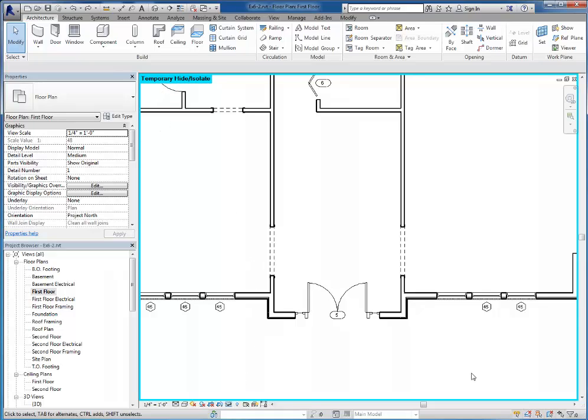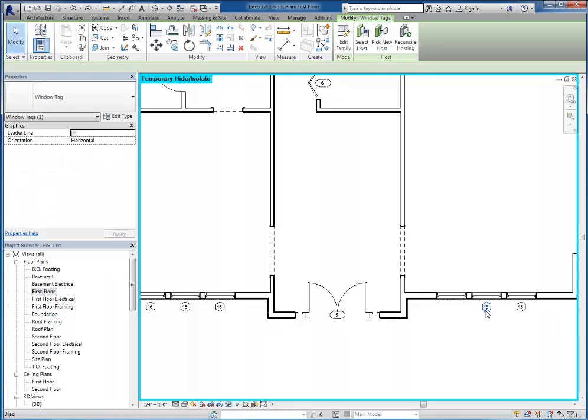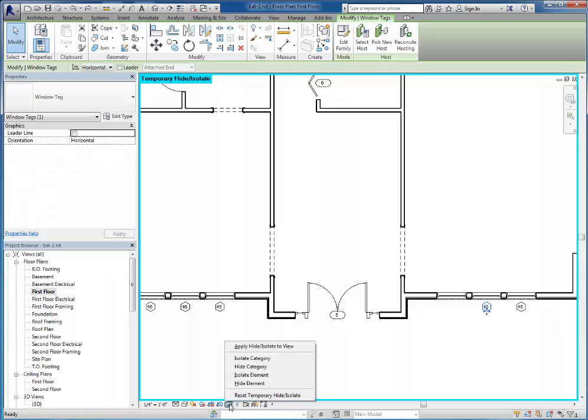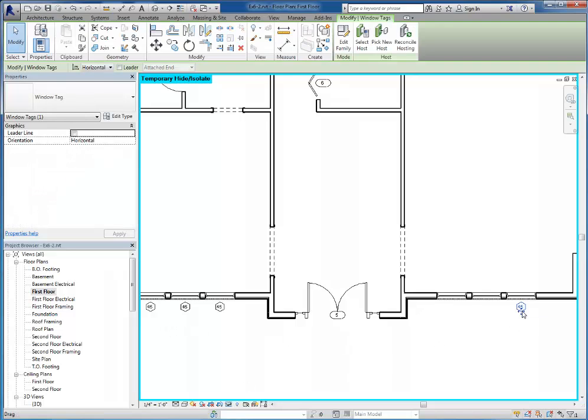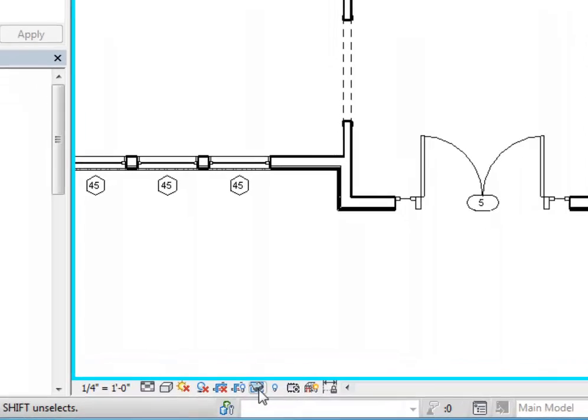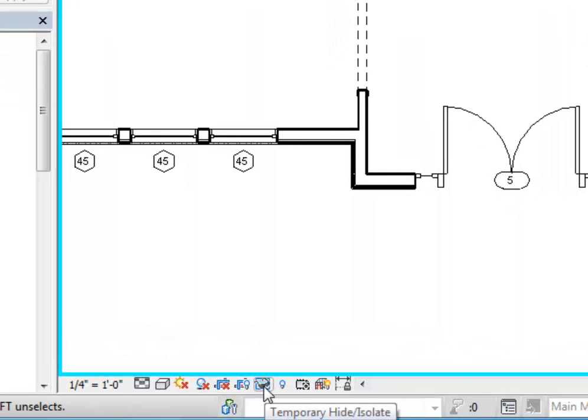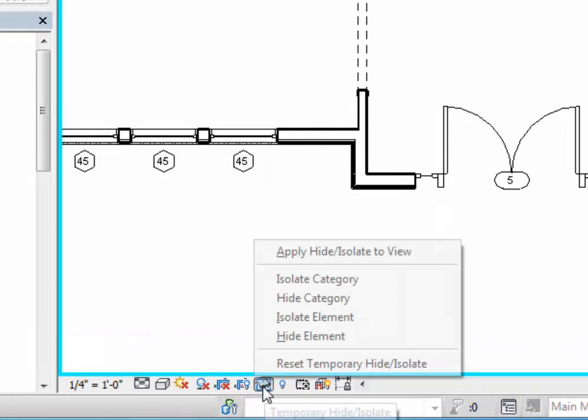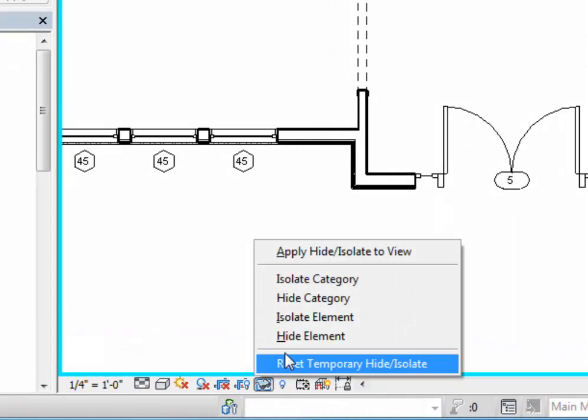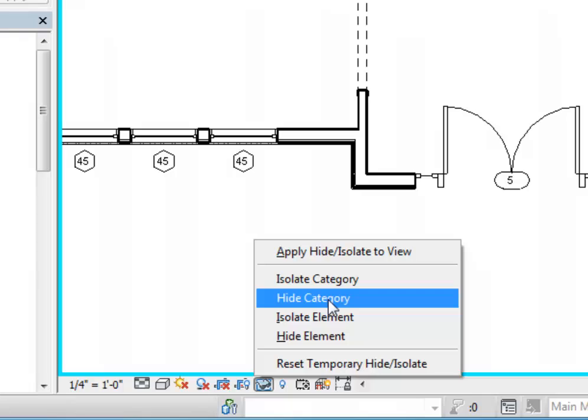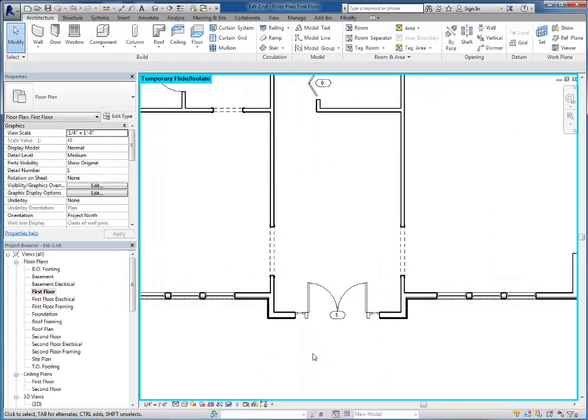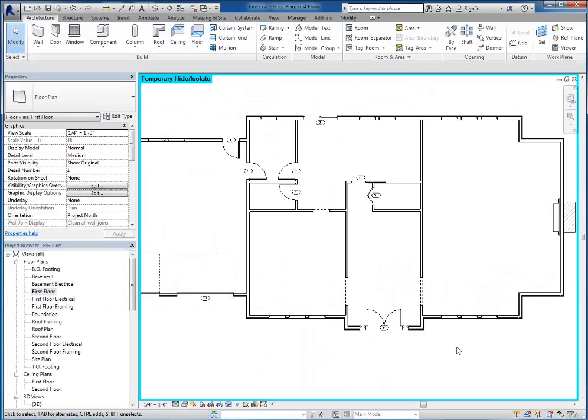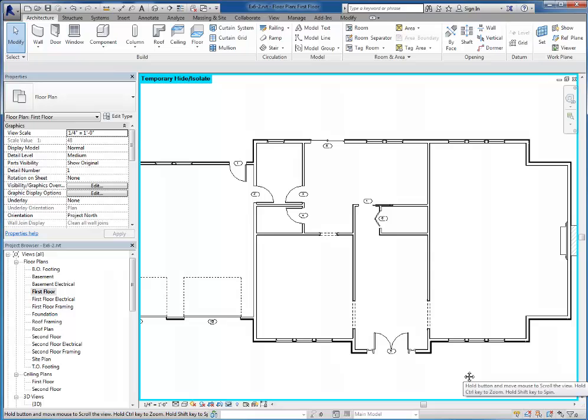If I want to hide additional tags, I can go ahead and select them and use the same tool again to hide that particular element. If I want to go ahead and get rid of all window tags, I'll select one of the tags, choose the glasses for temporary hide or isolate, and hide the entire category. And now you can see that all window tags are gone.